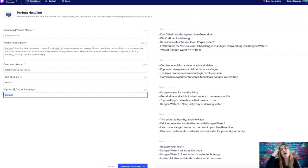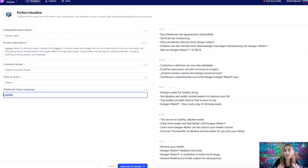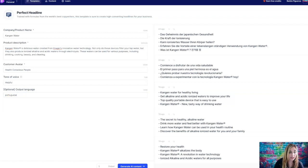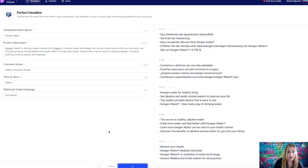So those are good headlines. It could even be an email subject line. It arouses curiosity. And then here it says, comienza a experimentar con la tecnologia Kangen water hoy. So start to experiment with the Kangen water technology today. And it derived all these headlines from this. Now let's try Portuguese and see what happens. And then I want to try not just a headline. I want to try something else.